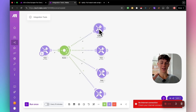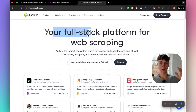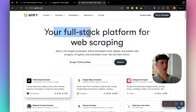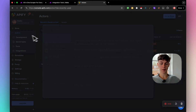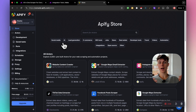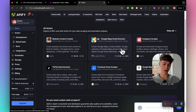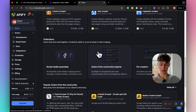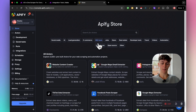Now we need to set up Apify. Apify is a full-stack platform for web scraping. Instead of manually scraping leads or paying for expensive tools like Apollo, you log into Apify, create a free account, and inside you'll see all of these scrapers that developers have published — Google Maps, email extractors, Instagram scrapers, TikTok, Facebook, Twitter, and more.